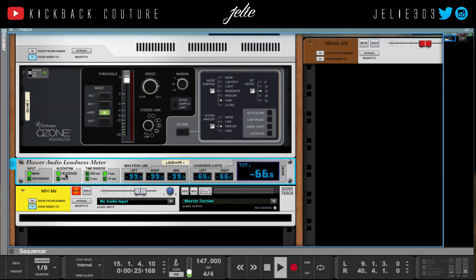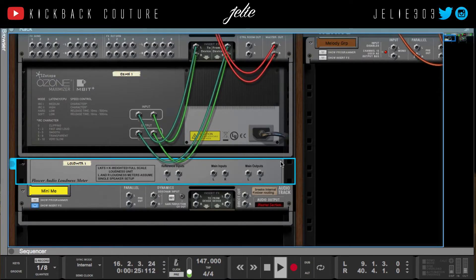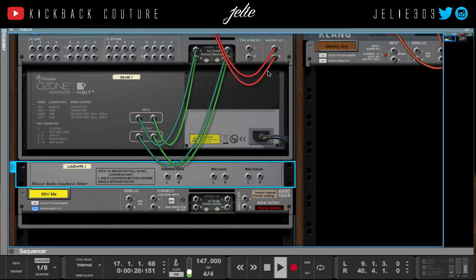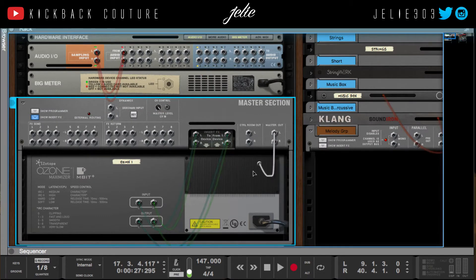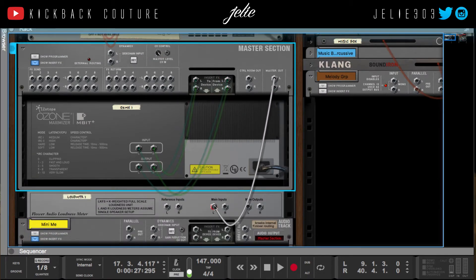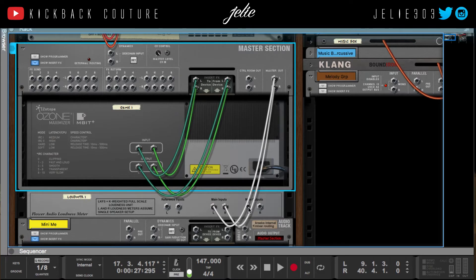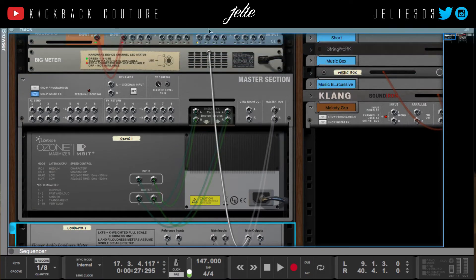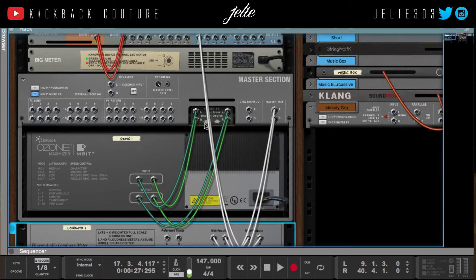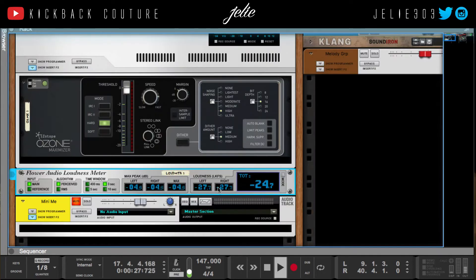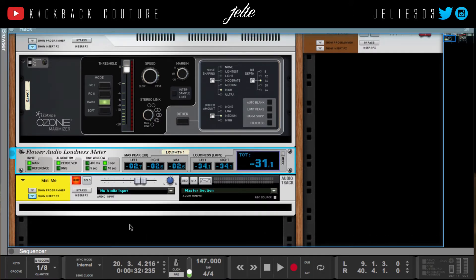I'm going to flip the rack over, take the master out, and put it into the main inputs of the Flower Audio meter. The main outputs are going to go into the audio outputs. Now it's metering my signal.